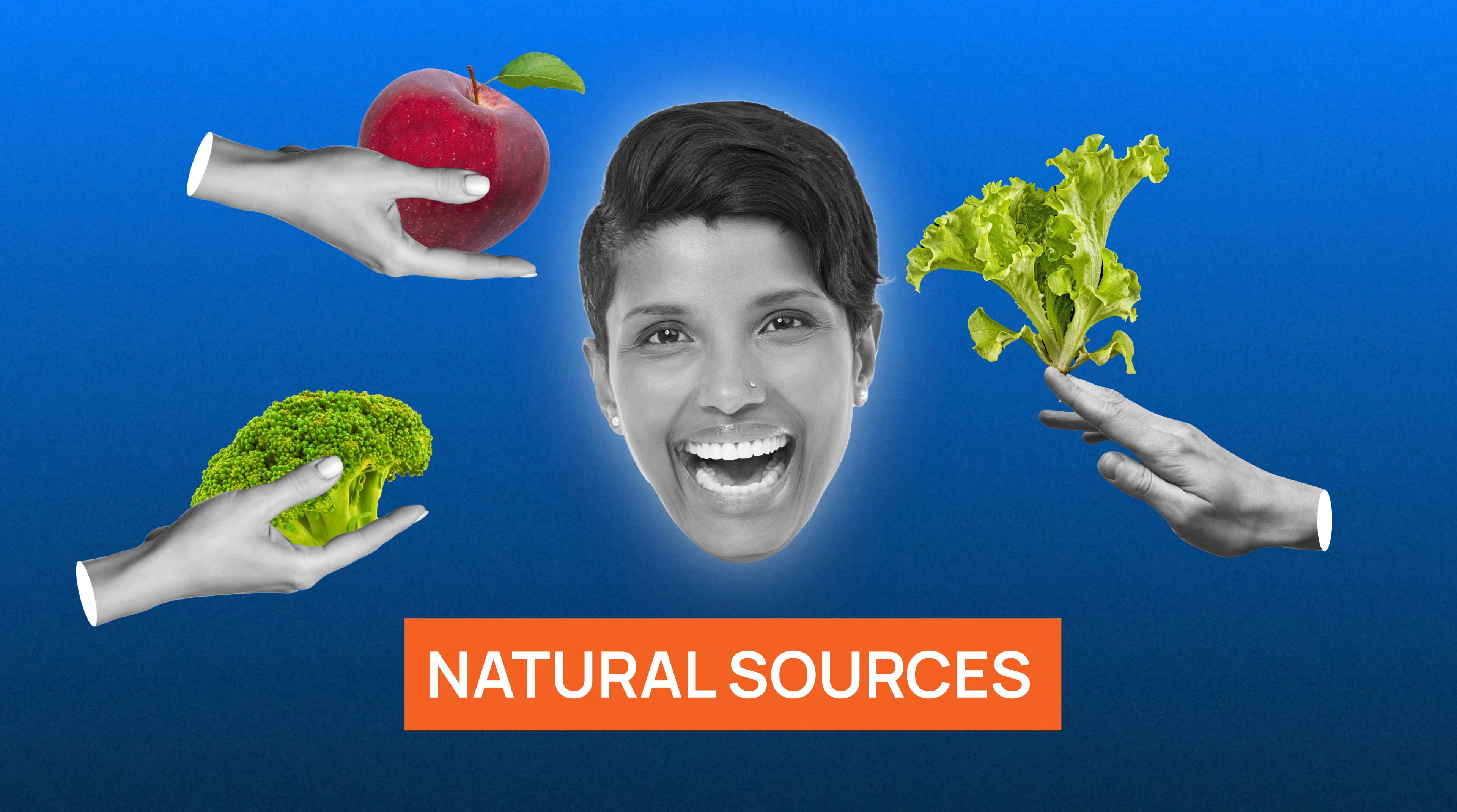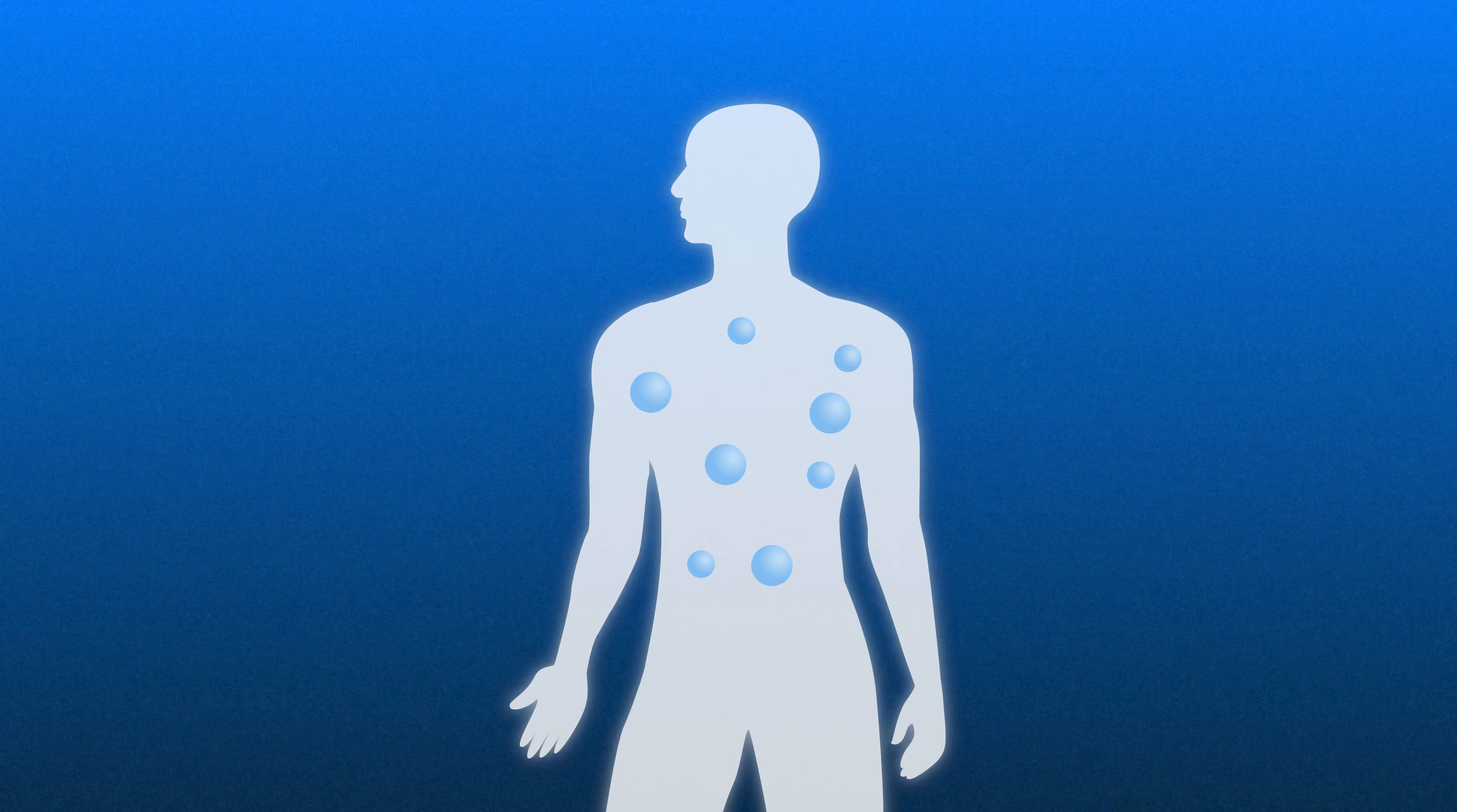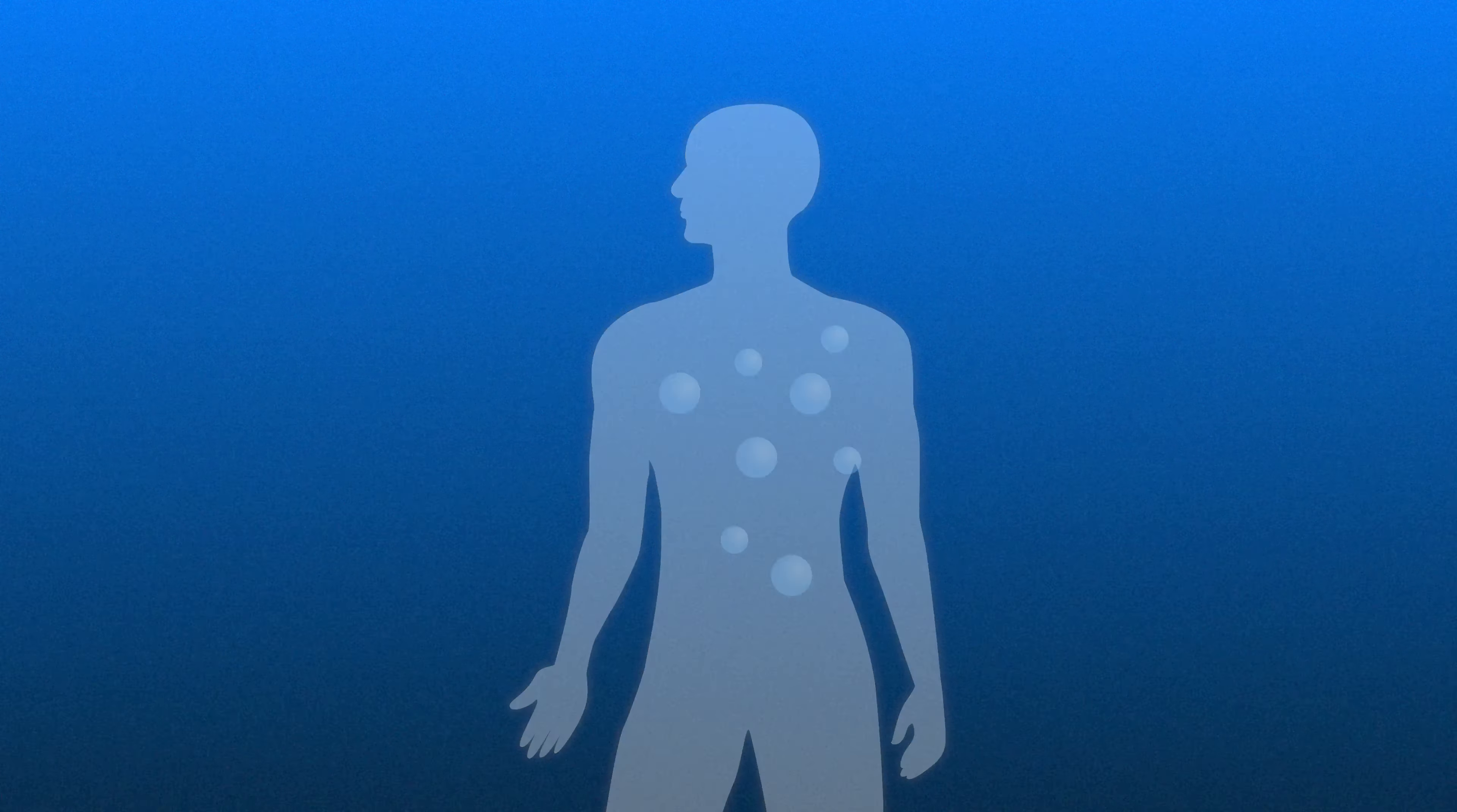Getting enough antioxidants through diet can reduce the risk of oxidative stress in our bodies, but lifestyle is just as important.